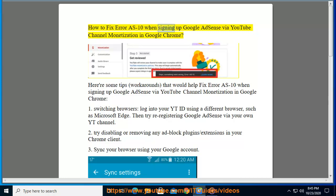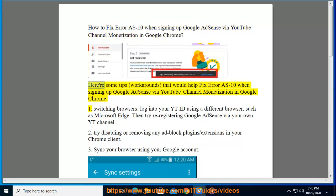How to fix error AS-10 when signing up Google AdSense via YouTube channel monetization in Google Chrome. Here are some tips and workarounds that would help fix error AS-10 when signing up Google AdSense via YouTube channel monetization in Google Chrome.